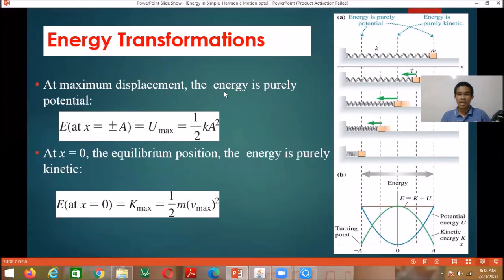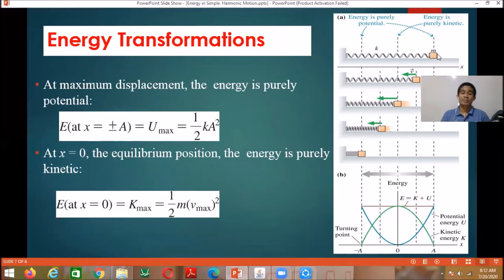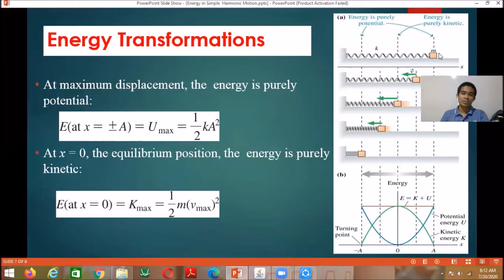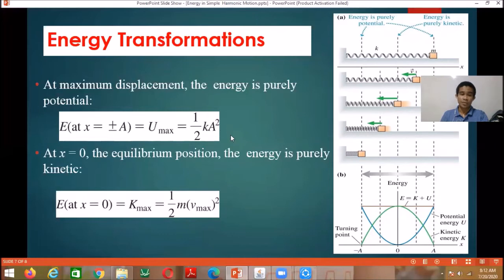At x = 0, the rest position, the spring is neither stretched nor compressed, so the elastic potential energy is zero and the total mechanical energy equals the maximum kinetic energy. As the object approaches the equilibrium position, there is an increase of speed and therefore an increase of kinetic energy, until at the equilibrium position it reaches maximum speed and maximum kinetic energy. The total mechanical energy at this position equals the maximum kinetic energy.